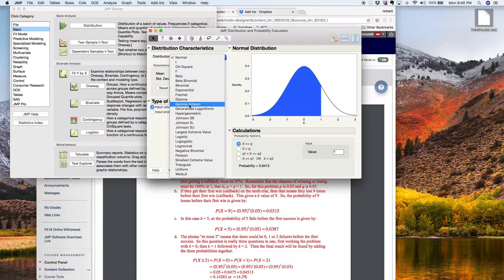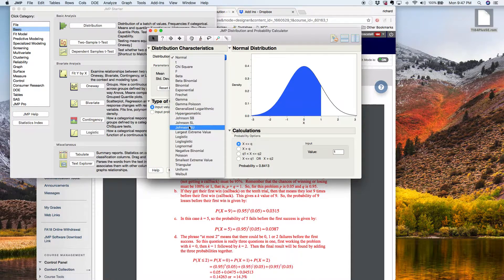That is because the geometric distribution is really — think of it as an offspring to a parent. And the parent distribution is actually called negative binomial. We'll be talking about the negative binomial distribution in week three. So right now you want to go to geometric, but it's not there because it's really, in disguise, an offspring of negative binomial.